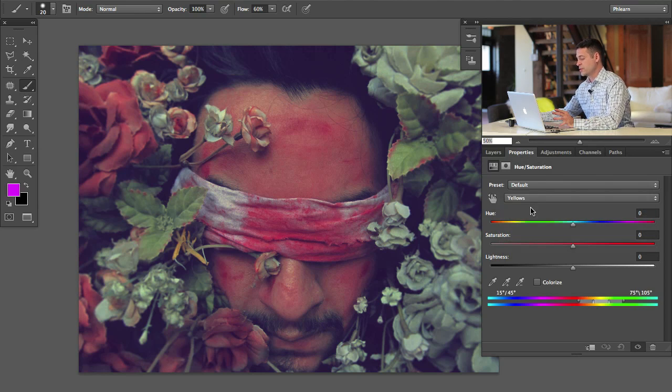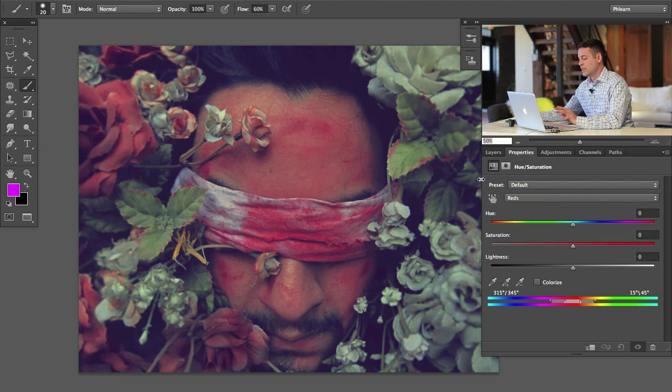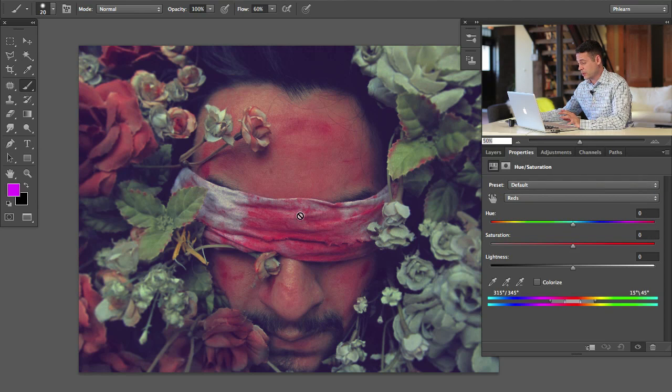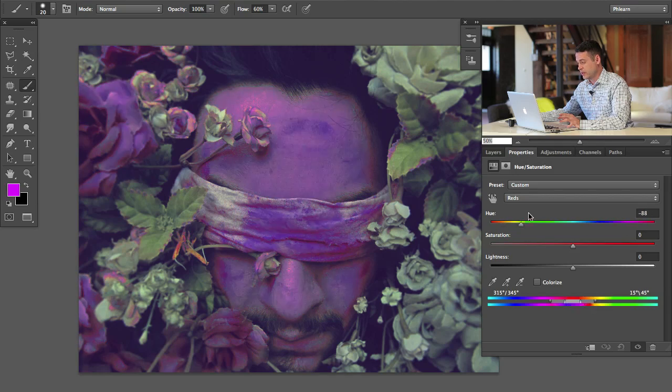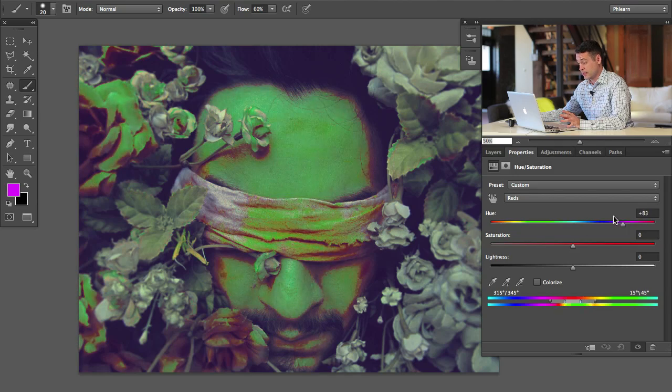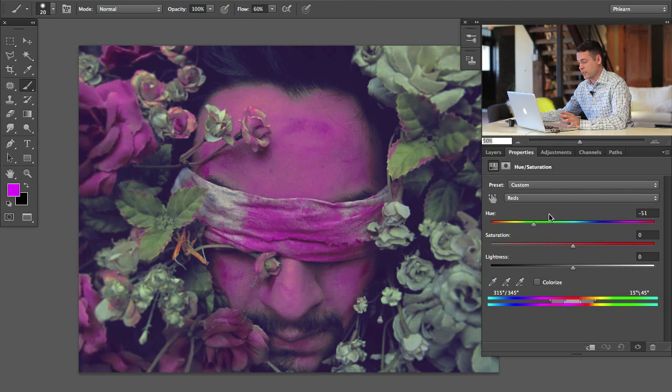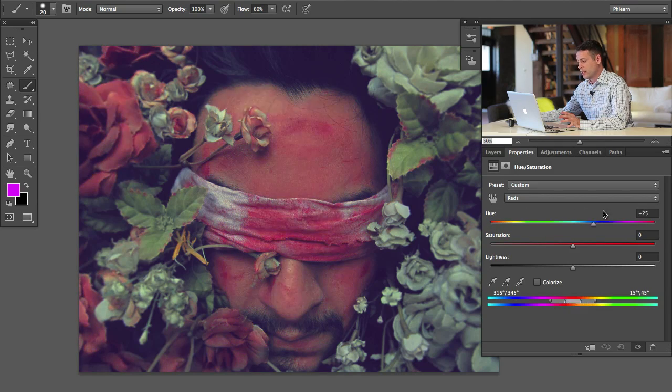So let's go ahead and choose reds. There we go. Now it has a color range it knows to edit, it's not going to touch my greens for instance. Let's go ahead and shift the hue of the reds and you can see the greens are staying the same, but the reds are changing.